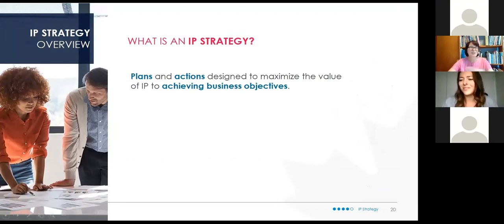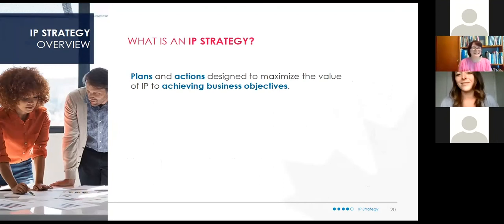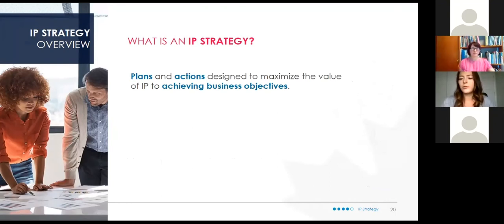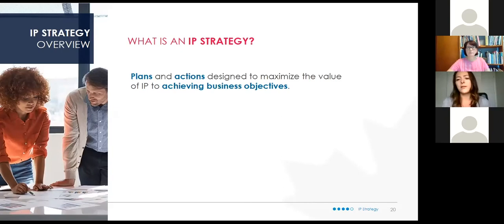I'm going to pass it back over to Giselle to talk about how you put all these things together and come up with a strategy to use them. CIPO does offer an in-depth webinar — a full hour — on IP strategy on its own. The goal here is just to introduce the topic, and if you have questions you can always get in contact with one of our IP advisors or tune into one of our recorded webinars on IP strategy.